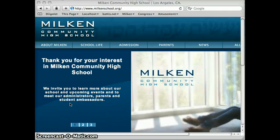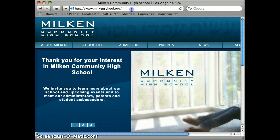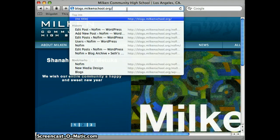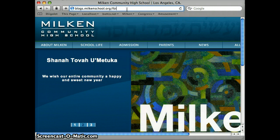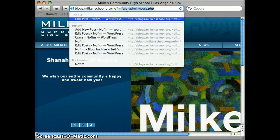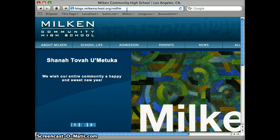I'm going to walk you real quickly through how to post comments to student posts on the Nofeme blog. To get to the Nofeme blog you need to type in this URL: blogs.milkinschool.org/nofeme, just like I've got there in my address bar.